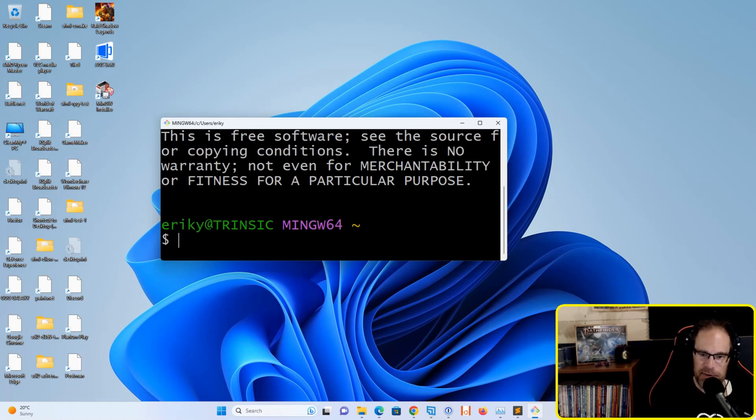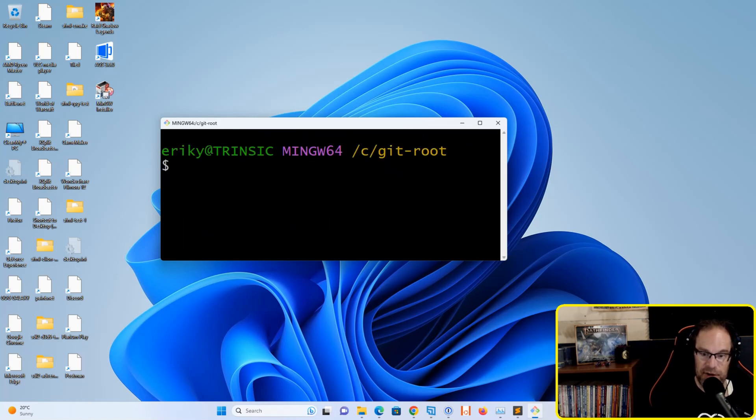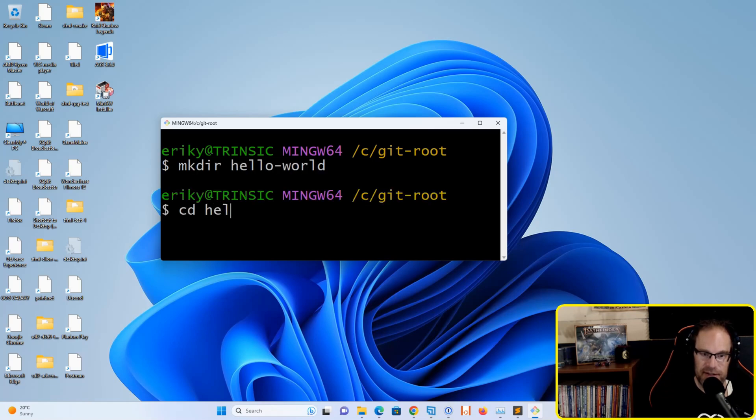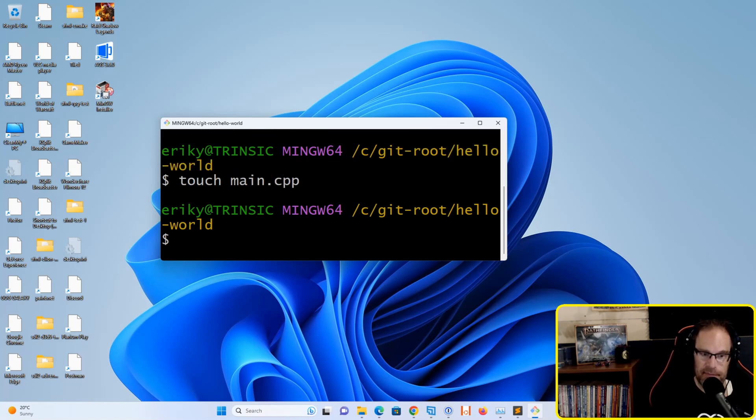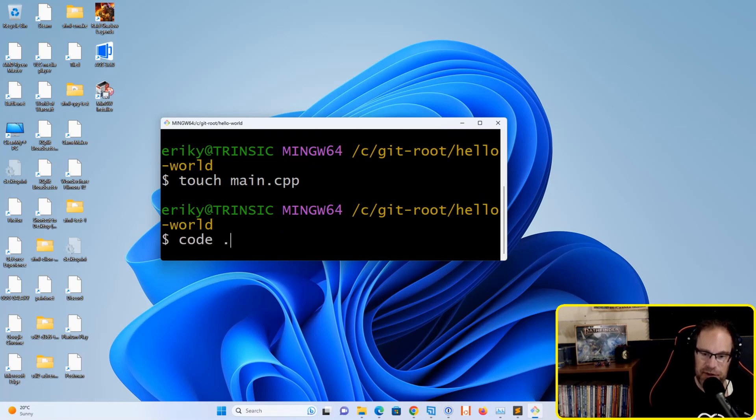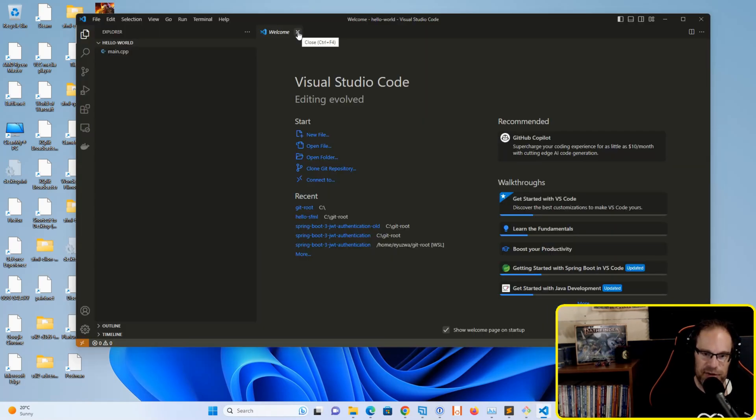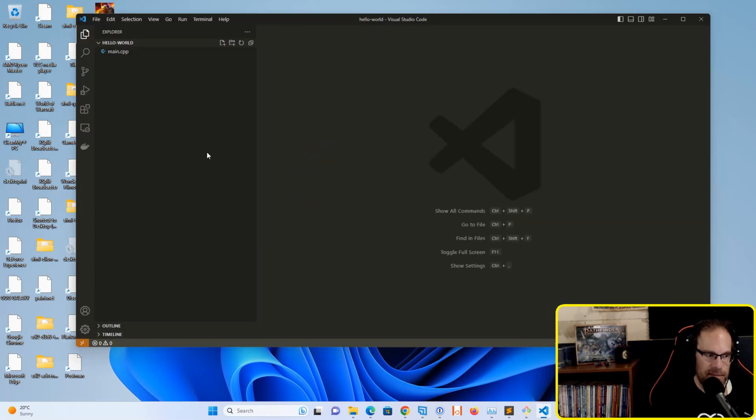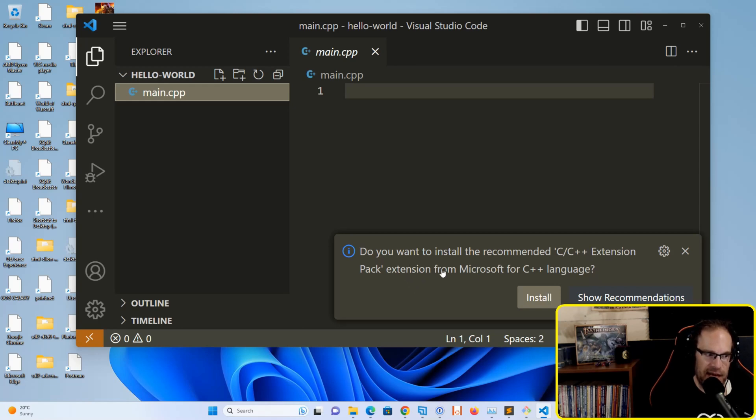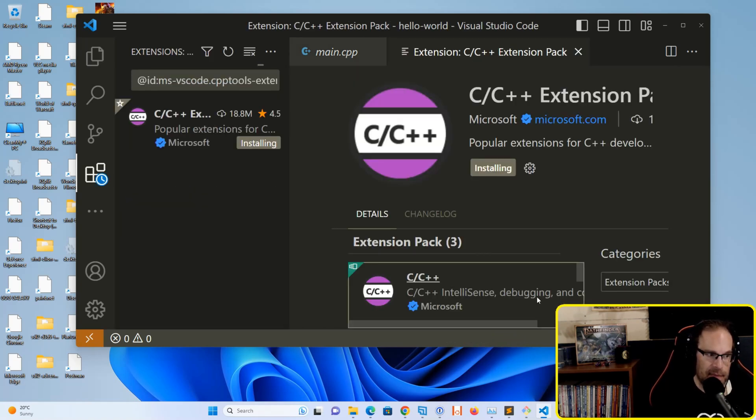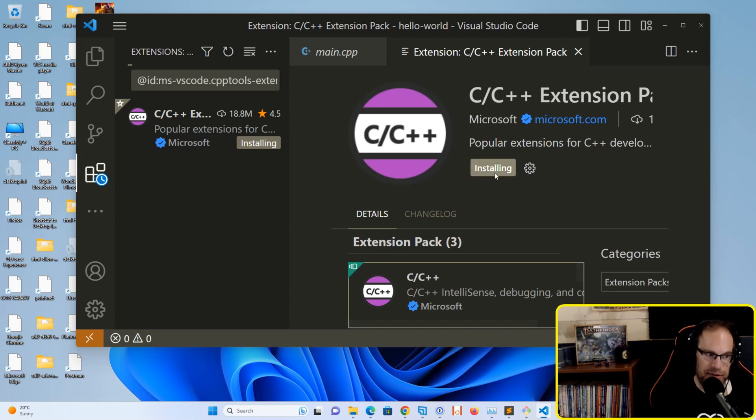Now we need to update Visual Studio Code to make use of that. Go to your favorite project folder and create a folder called Hello World. Go into the folder and create a new file called main.cpp. Type 'code .' to open Visual Studio Code from this directory. As soon as we click on the main.cpp file, Visual Studio Code will prompt us to install the recommended C++ extension pack from Microsoft. Hit install, and Visual Studio Code will download and set this up for us.